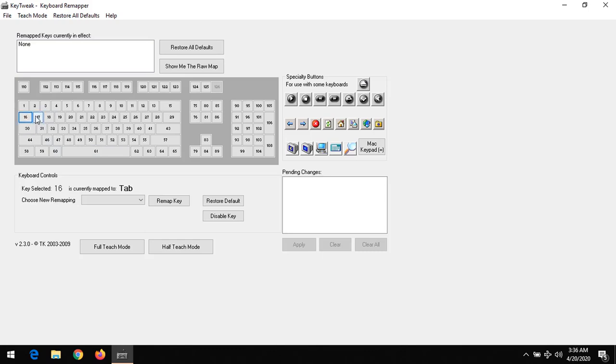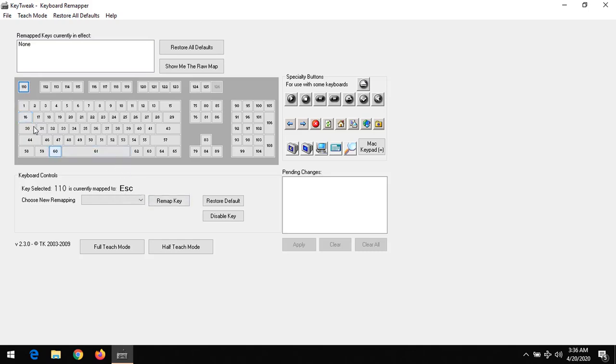Once you launch the software Key Tweak and click on a key you want to remap, any key you select, you will see the name in here. I couldn't find the tilde key, so I will try and remap another key instead.